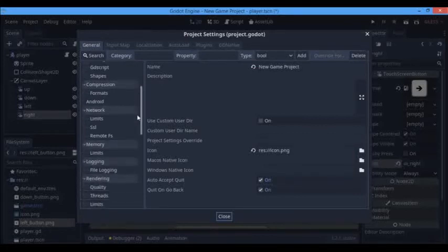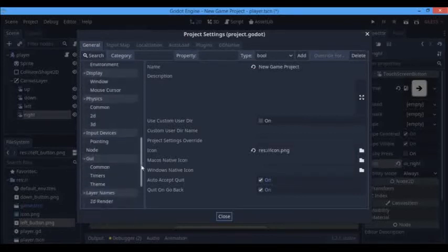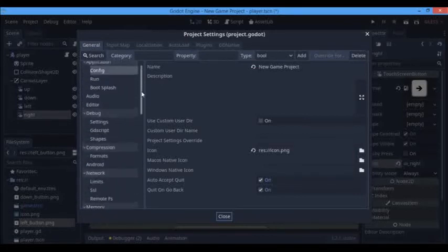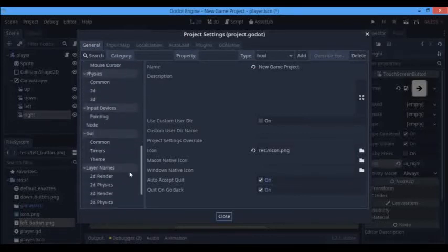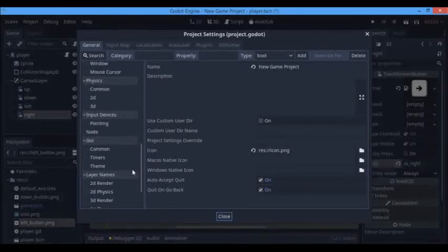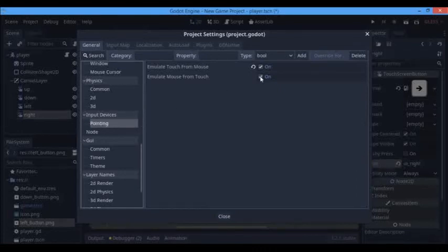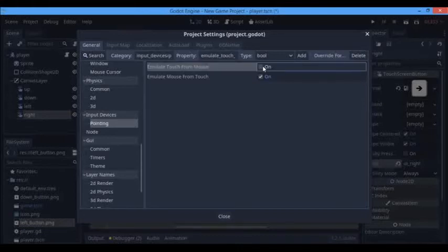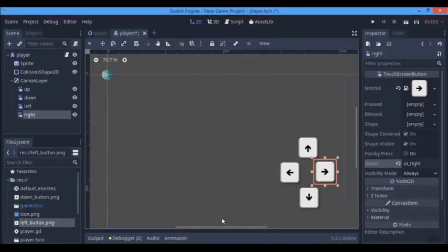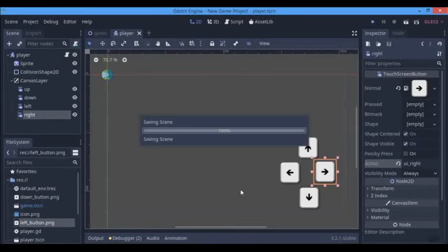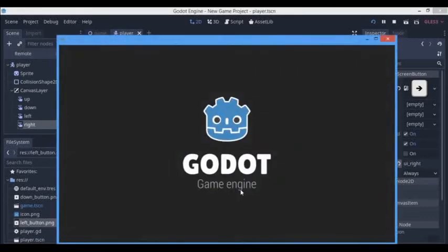We're going to go down to input devices, and here we see emulate touch from mouse. You just check that out, because if you don't check that, it's not going to work because we're running on your computer. So we're going to run this now and see how our touchscreen buttons work. As you can see, as I'm touching the buttons, it's working really nicely.